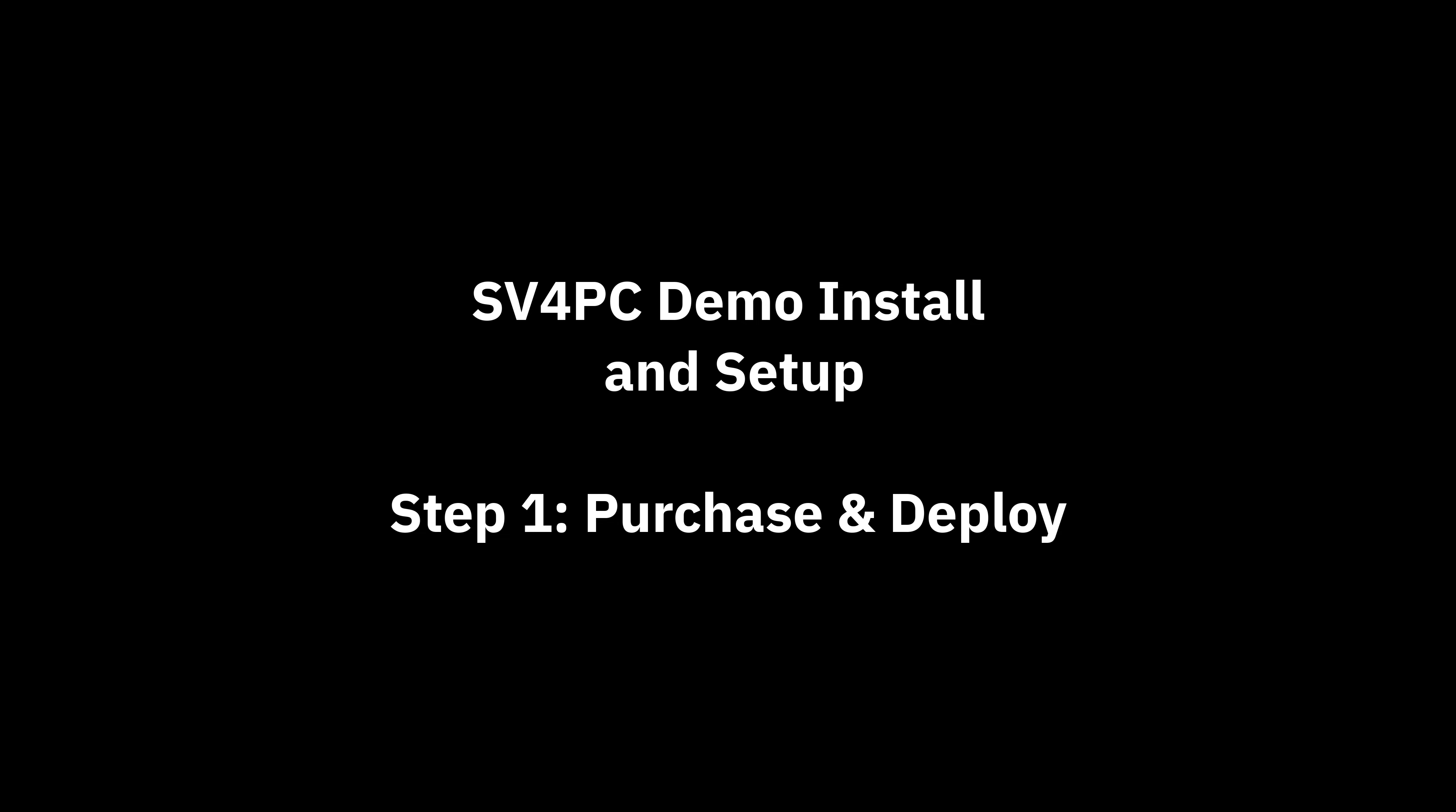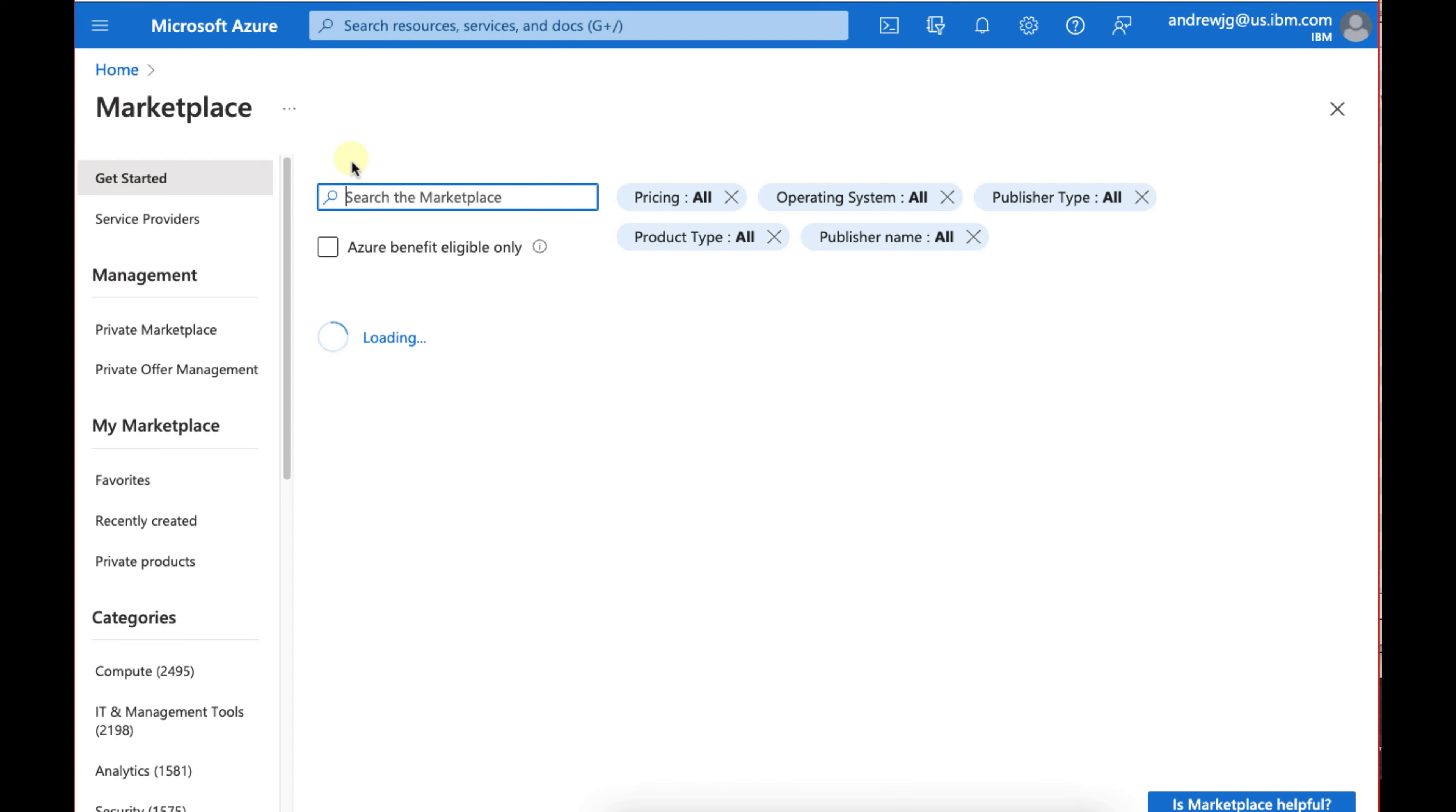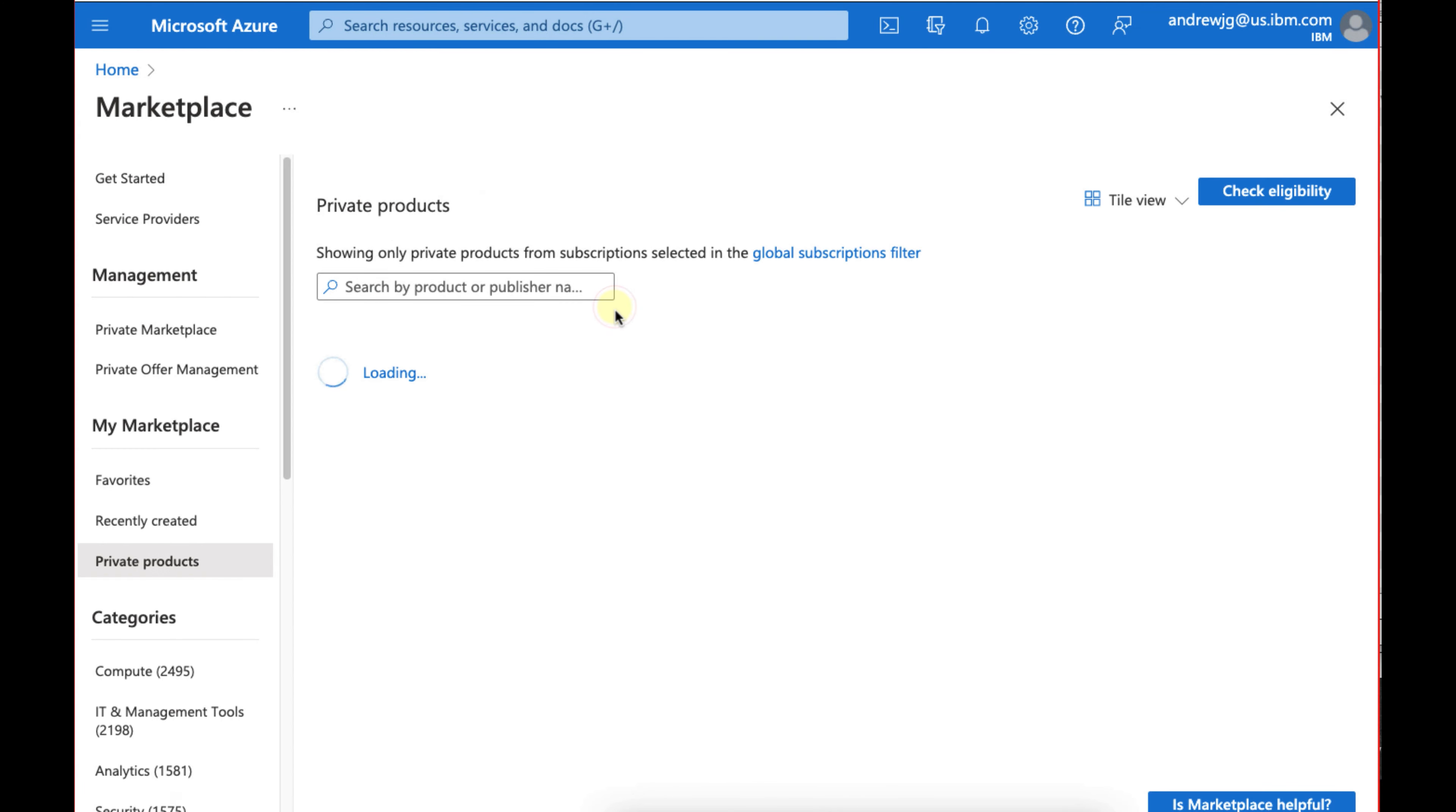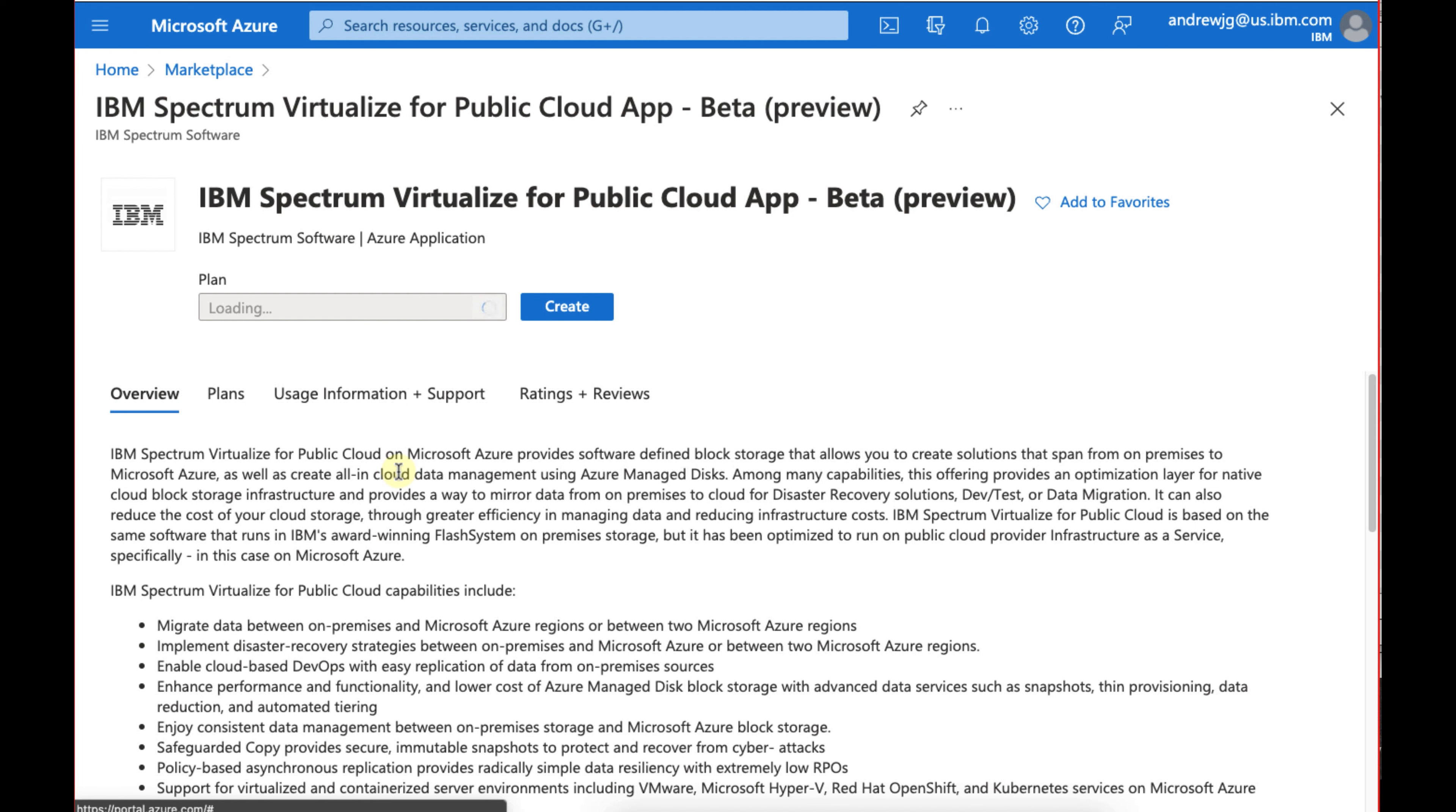Now let's make sure you have an IBM customer number and you've purchased the right amount of capacity, and we'll go through the rest of the demo and install, let alone the flash system setup or the SV for PC setup. You click on marketplace, then we're going to actually search for the IBM Spectrum Virtualize, and now we'll click on create.